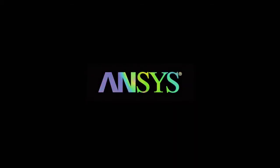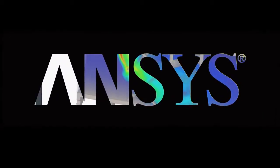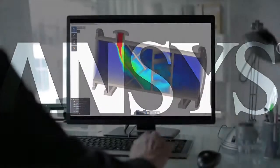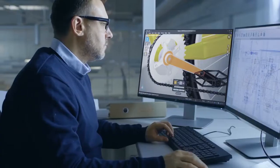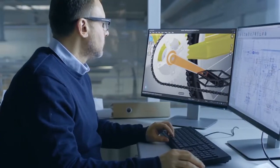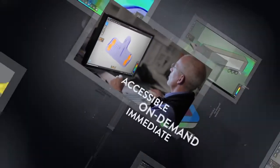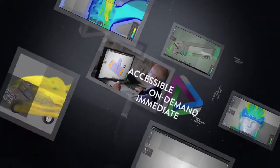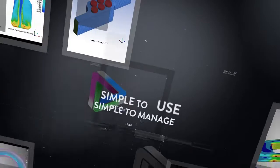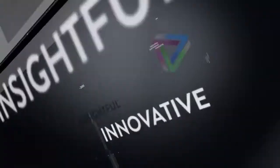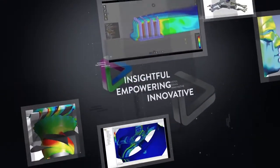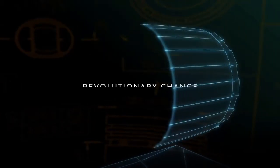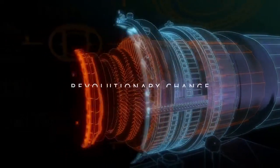We are on a mission placing the power of simulation in the hands of every engineer in every design department across this planet. Simulation that is remarkably fast, simple to use, and deeply insightful. Welcome to a revolutionary change in the way products will be conceived, designed, and ultimately brought to market with the utmost confidence.